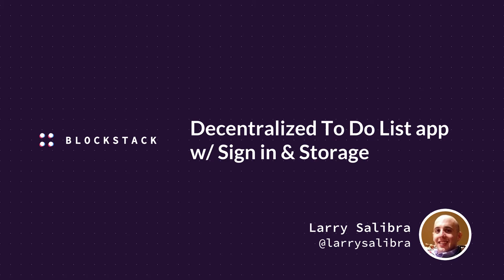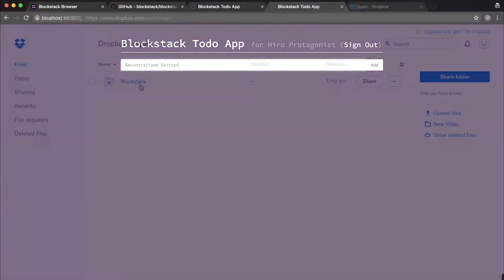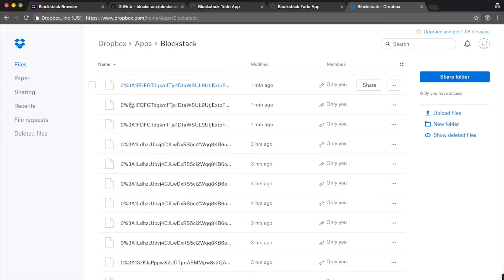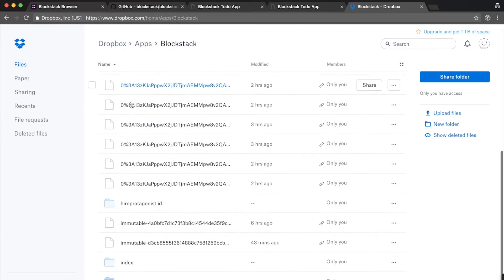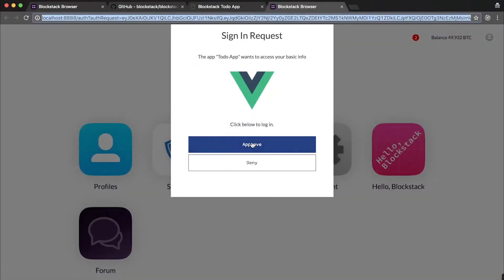Hi, I'm Larry Salibra, a core contributor at Blockstack. Today we're going to show you how to create a single-page JavaScript to-do list app that runs locally, stores its data on repurposed cloud storage, where you'll get to see your to-dos added and updated in your own personal storage, and allows for sign-in with your blockchain ID.